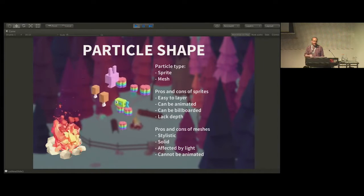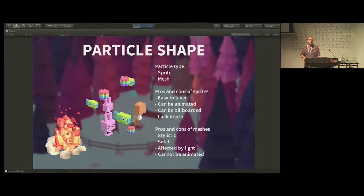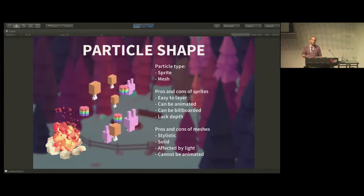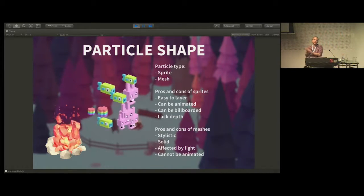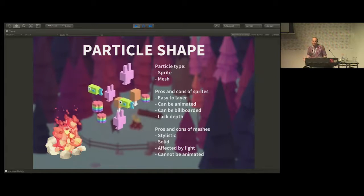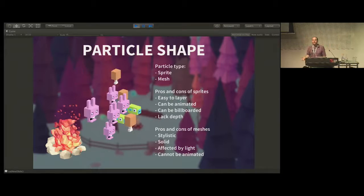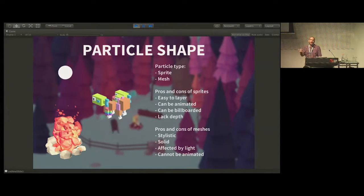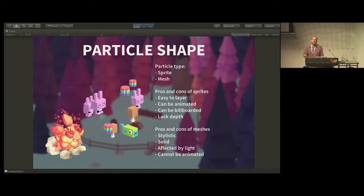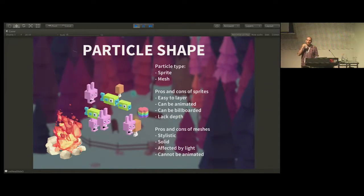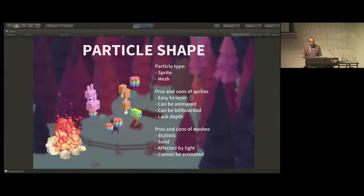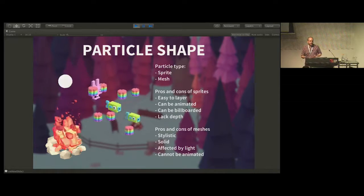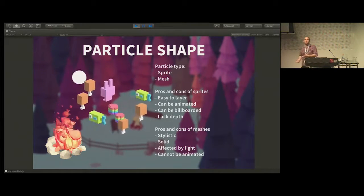Something really key at this point is to consider your particle shape. Traditionally particles are built with sprites — whether they have alpha or not depends entirely on what you're working on, whether they're highly textured depends on your project. Pros of sprites: they're easy to layer, you can get things to balance in front of each other for foreground/midground/background, they can be animated through a texture sheet animator, you can use atlases with multiple animation varieties, and they can be billboarded differently — facing the camera, vertical, or horizontal. One thing I really don't like about them is they lack a sense of 3D depth.